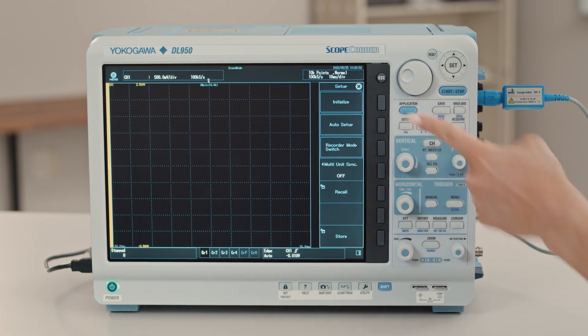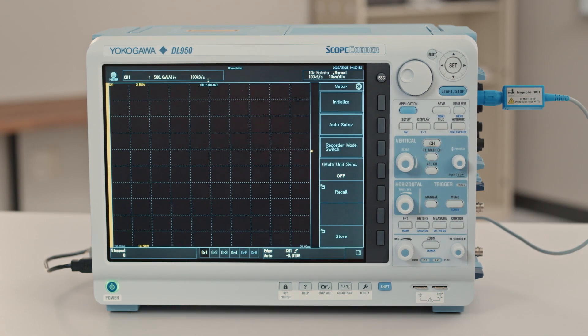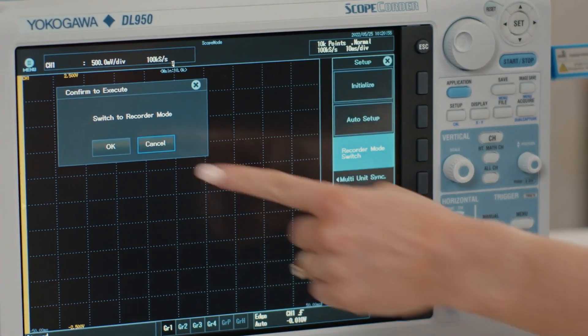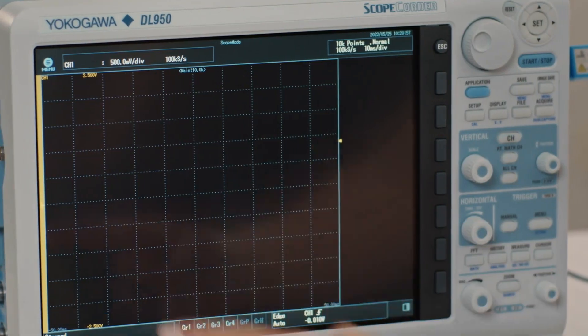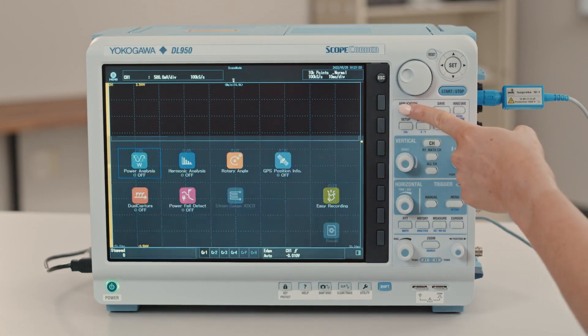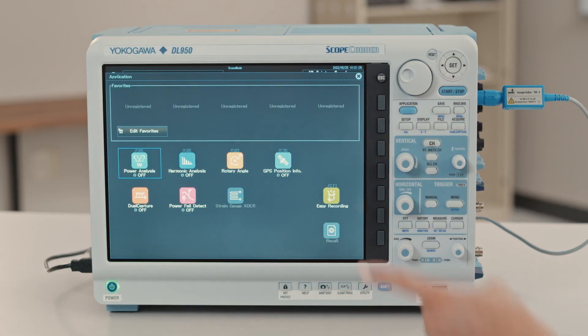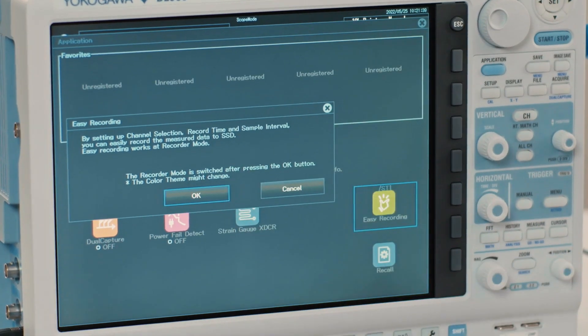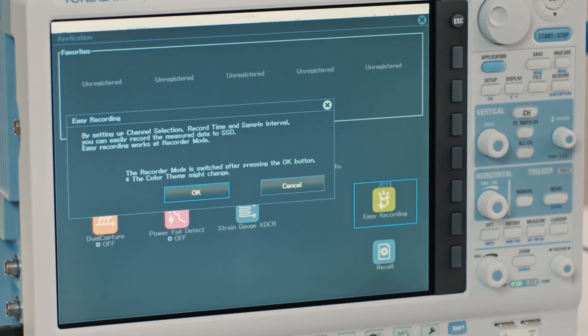Because of these unique capabilities, this ScopeCorder has an oscilloscope mode and a recorder mode. This video is primarily going to focus on the ways to record in oscilloscope mode, but the easiest way to get started with basic data acquisition is to select easy recording from the application menu, which walks you through setup in recorder mode.